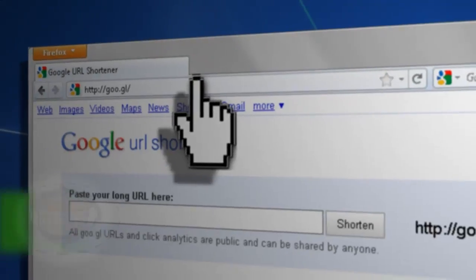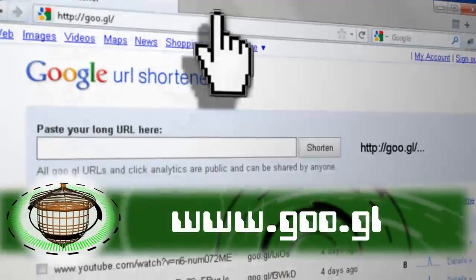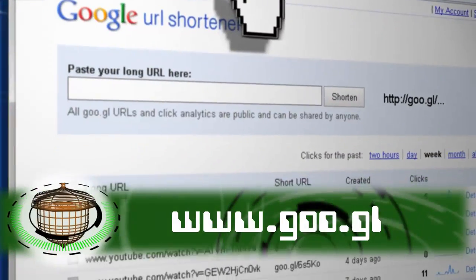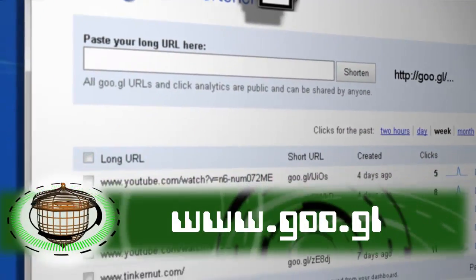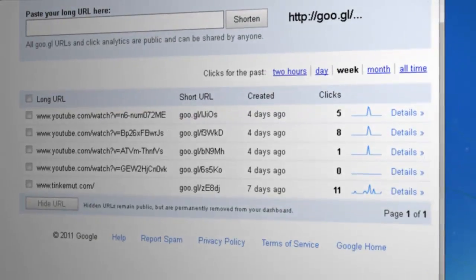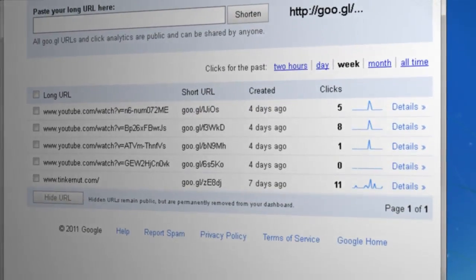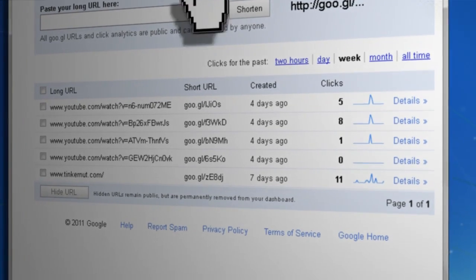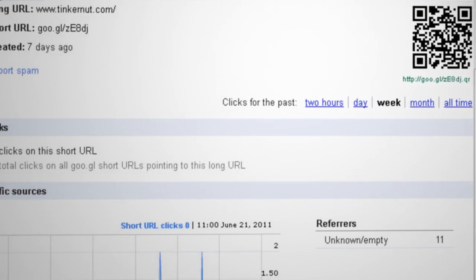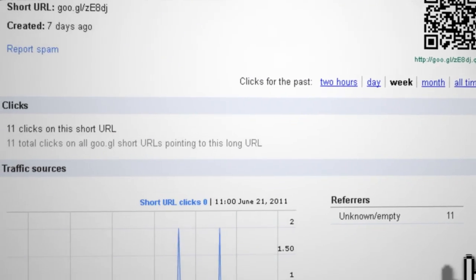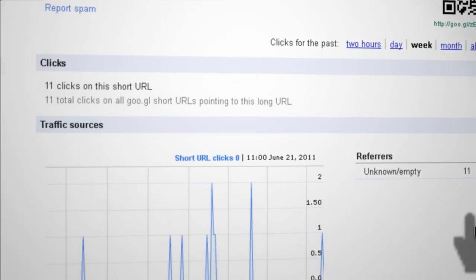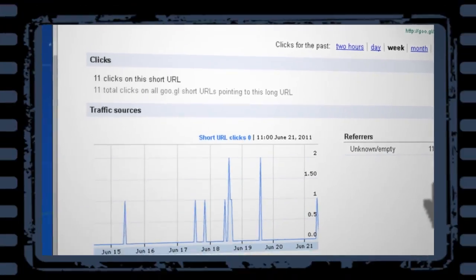To track how many people scan your QR code, you can generate a link using goo.gl, Google's URL shortening service. It will create a QR code for your site, and when people scan it, a graph will be generated showing its analytics.